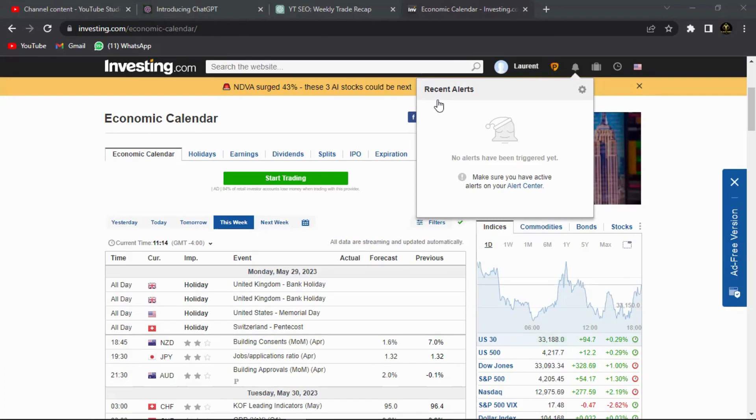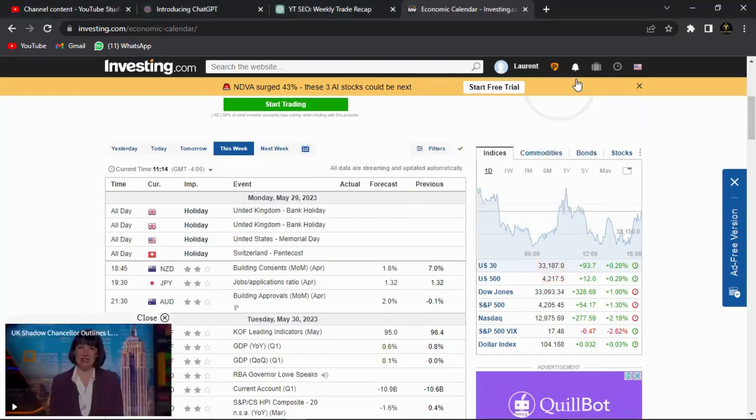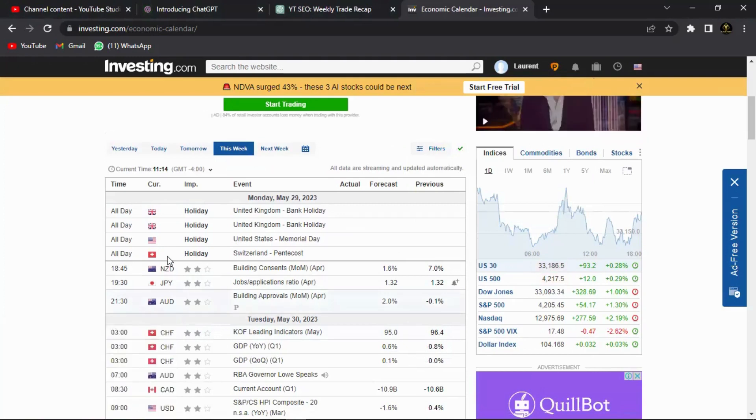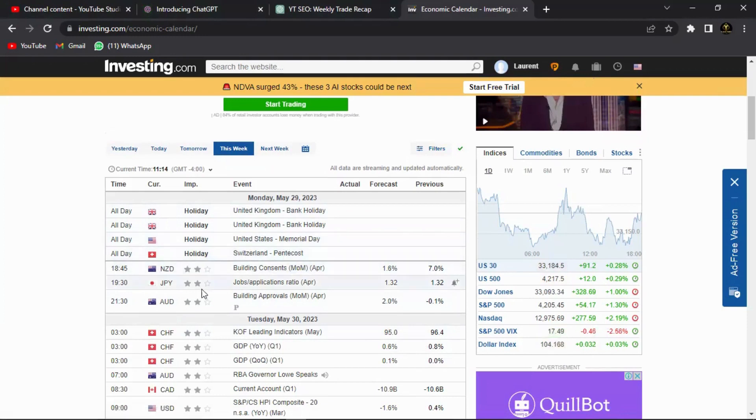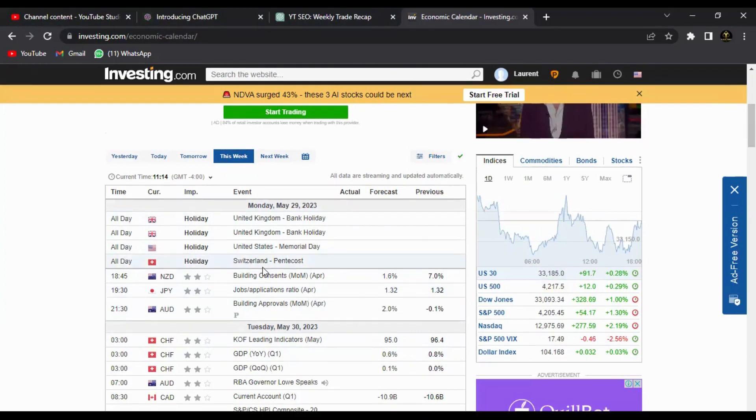I'm going to start off with today. Obviously today's a Monday, we had a bank holiday for most of the major pairs like the pound, United Kingdom had bank holiday, US Memorial holiday, Switzerland Pentecost. But for major pairs it was a bank holiday, that's why most of the pairs didn't really trend that much, we just had some kind of a small movement with them.